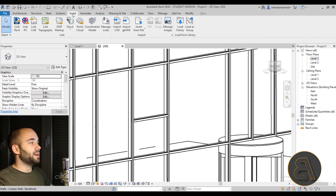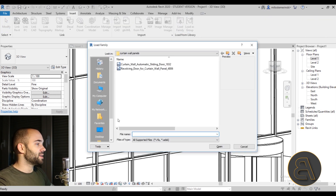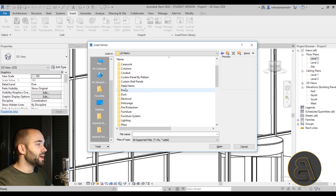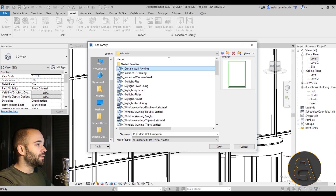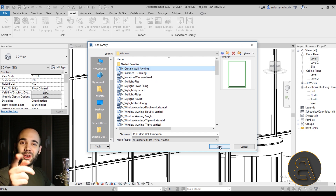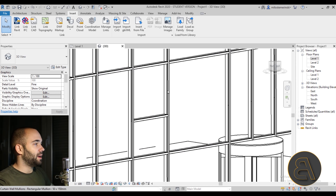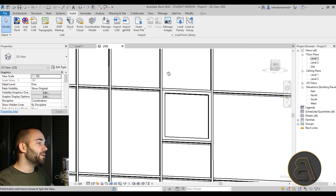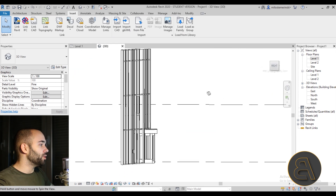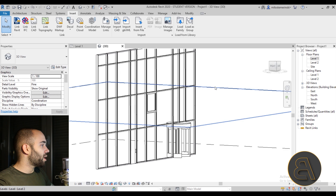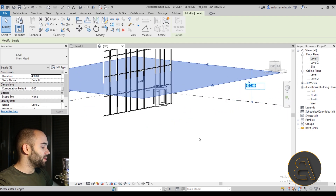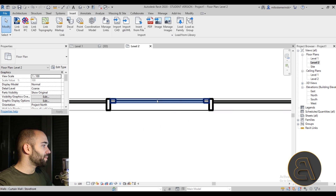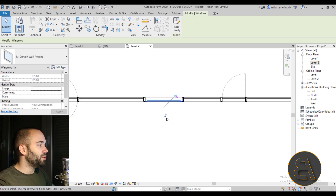We need to load in a window family. Go to Insert tab, Load Family, navigate to the US Metric library, go to Windows, and the first one says Curtain Wall Awning Window — that's the one we want. Load it in. Now select that panel, open the drop-down menu, search for the awning window, and there we go. We have a window. Going to Level 2 to see it, we can see the window and can actually flip it from one side to the other depending on where you're placing it.